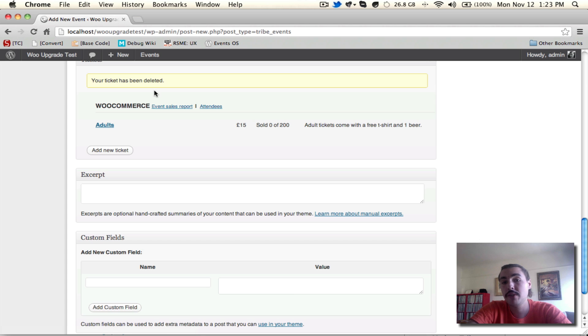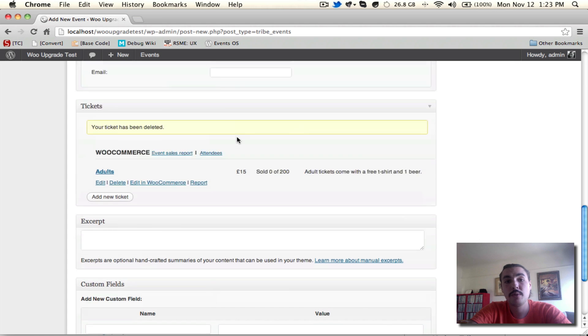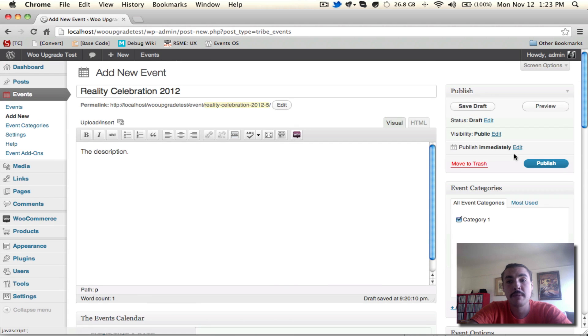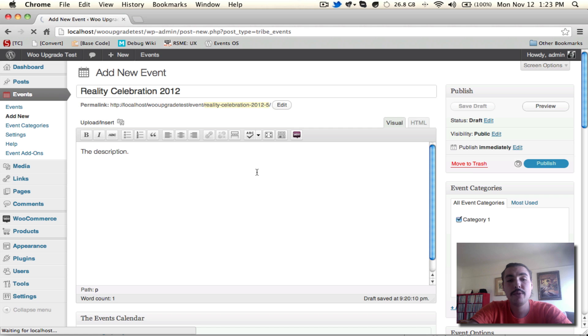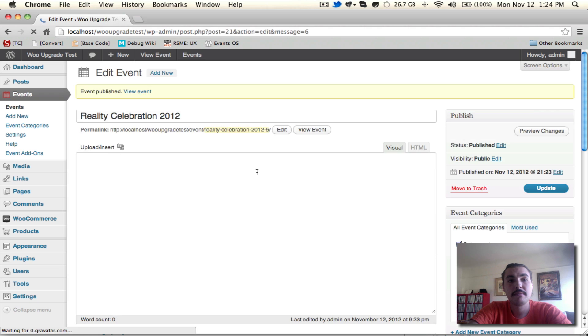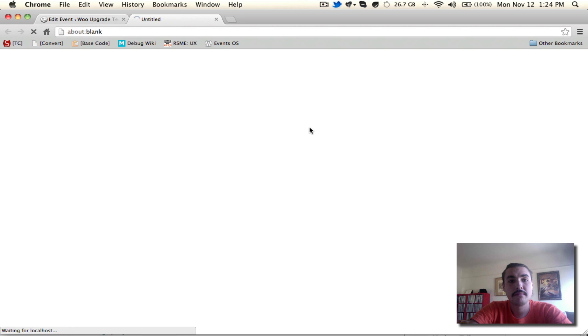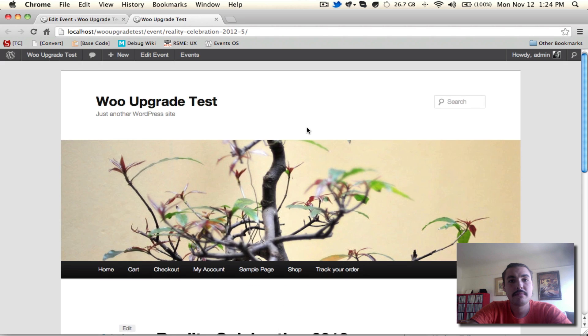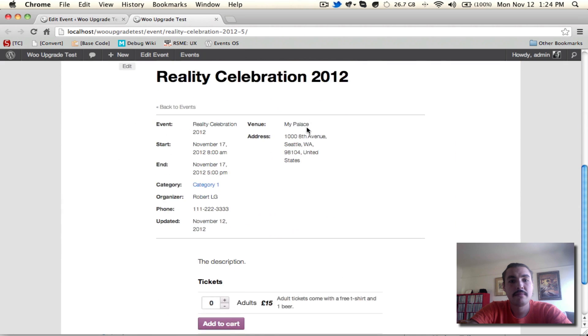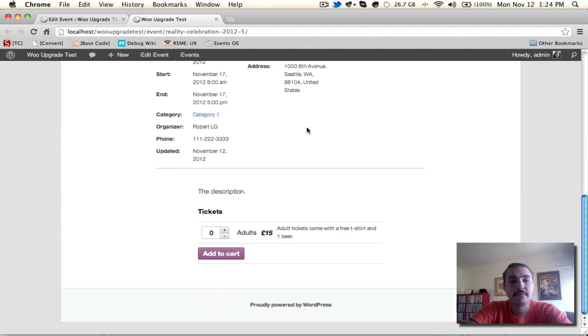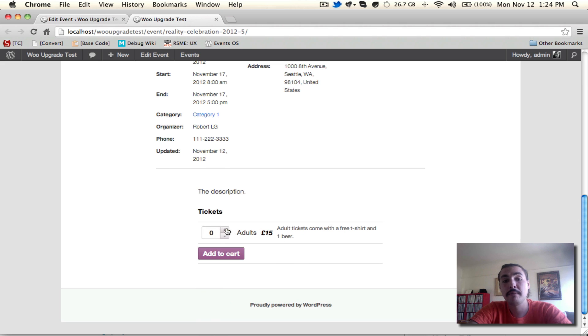The only other step now would be actually publishing my event and viewing the finished product over on the front end. There we go. Our tickets are there, and we'll go over ordering them in the next screencast. Come back in step three. We'll see you there.